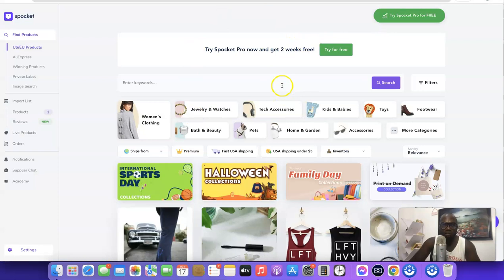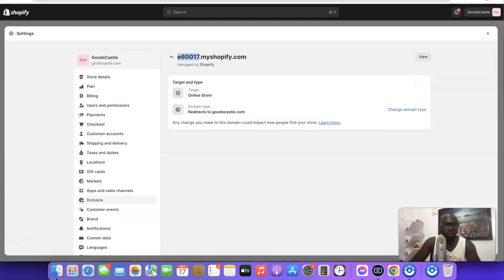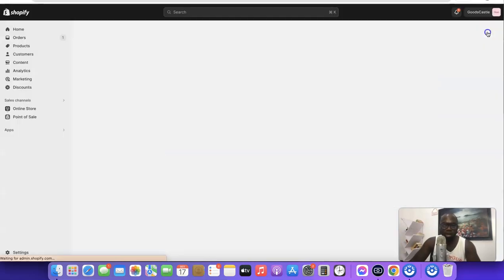As you can see, I've just integrated my Shopify account with Spocket using the app. That is the first method. Now the second way to do it is still the same end result, but here's how you approach it from the Shopify side.